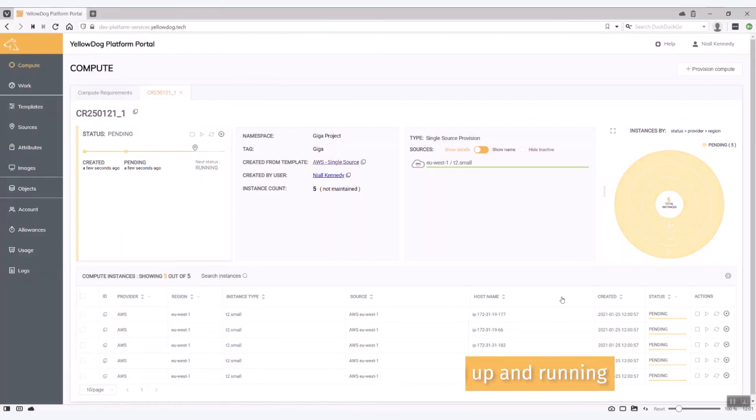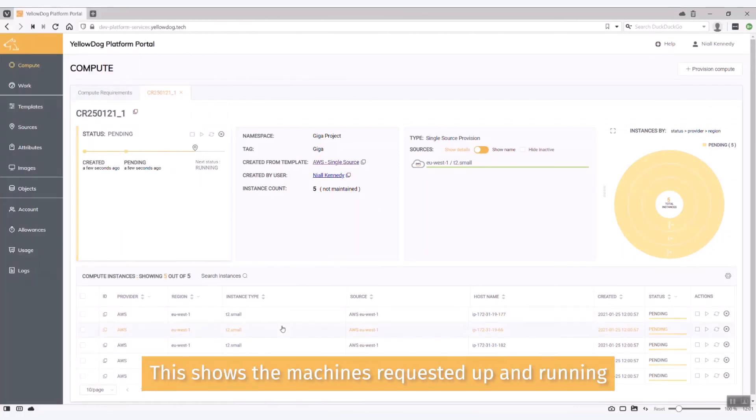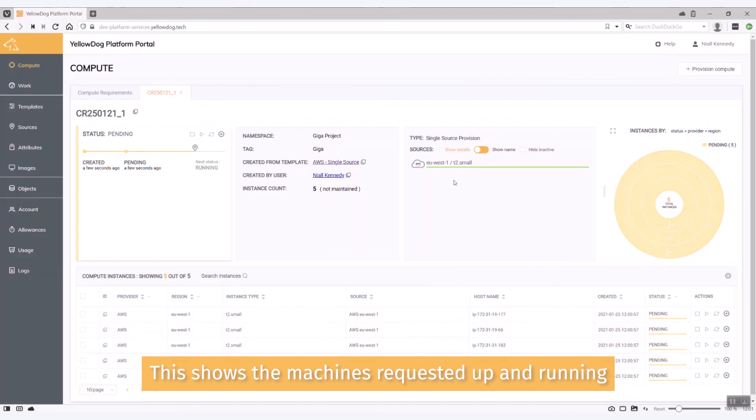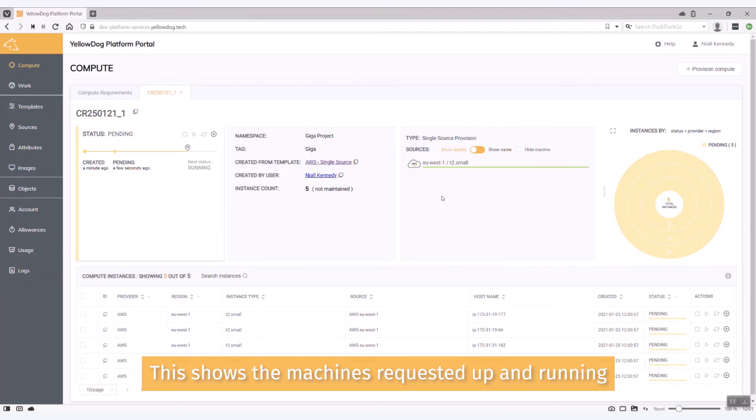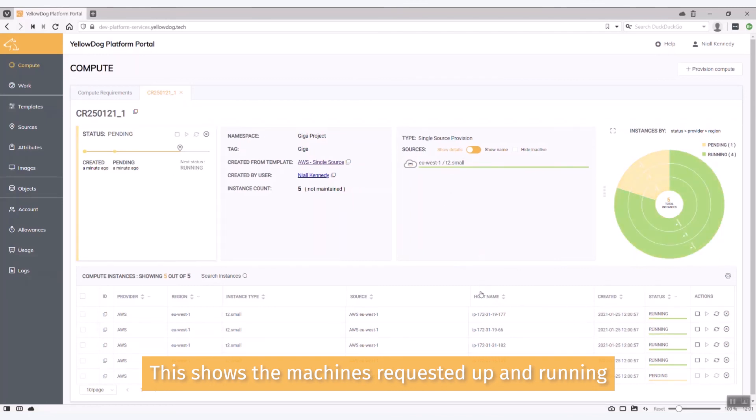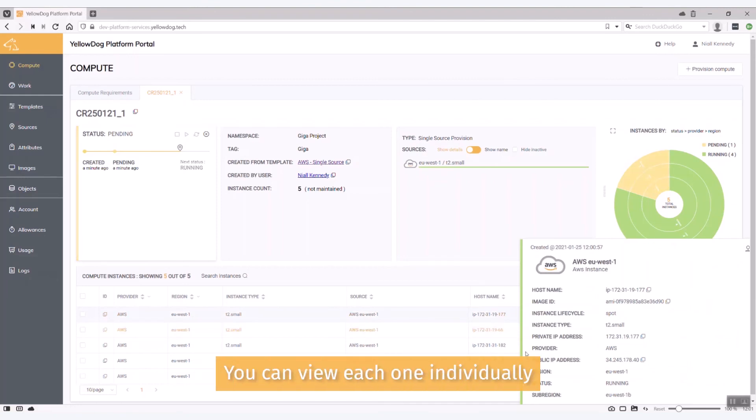And as you can see there I did request for five. We can see that these machines are now starting to come up in EU-S-1 and these are all T2 small spot images. And they will be shortly coming up and you can look at each of those individually.